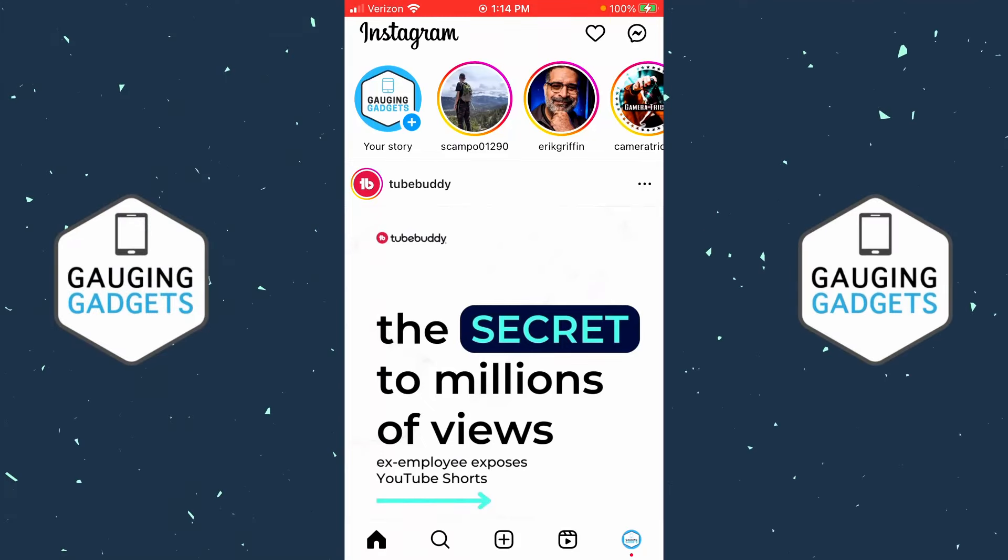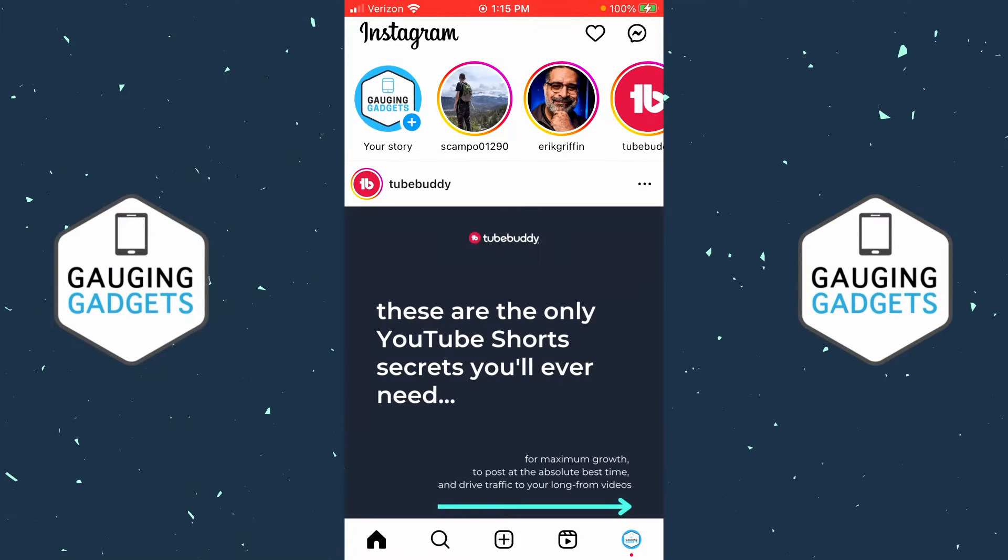How to turn off Vanish Mode on Instagram. Welcome to another Gaging Gadgets Instagram tutorial video. In this video, I'm going to show you how to turn off or disable Vanish Mode on DMs in Instagram.